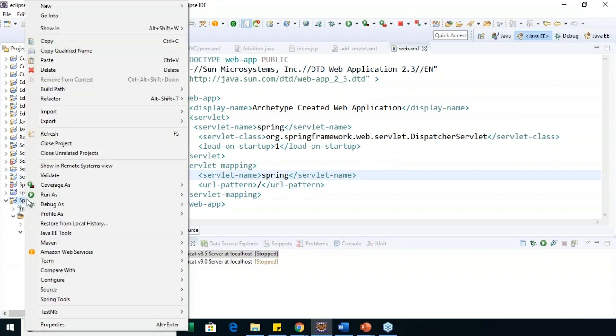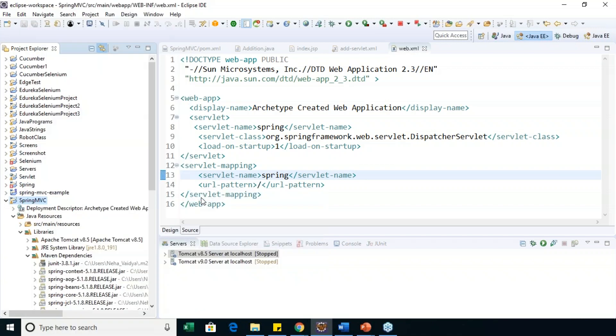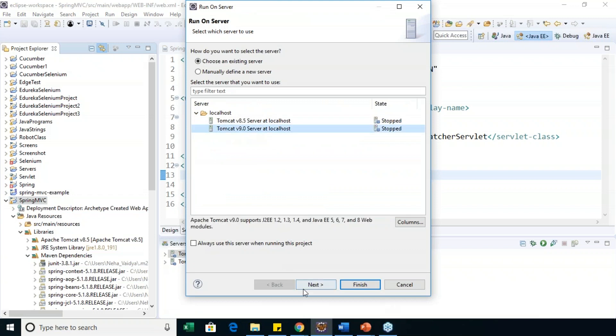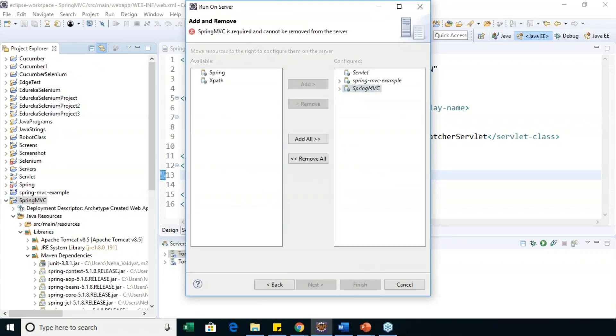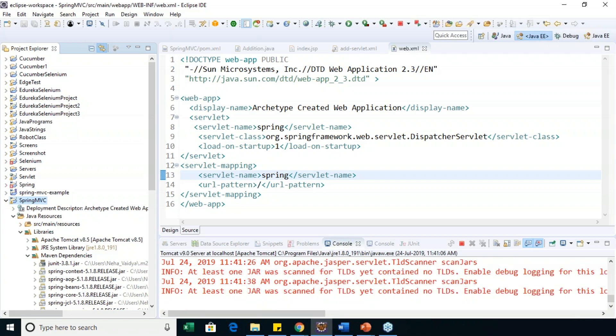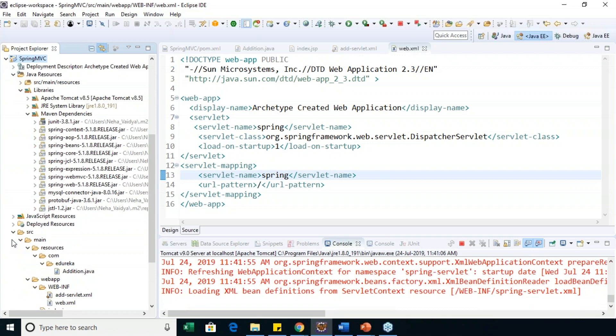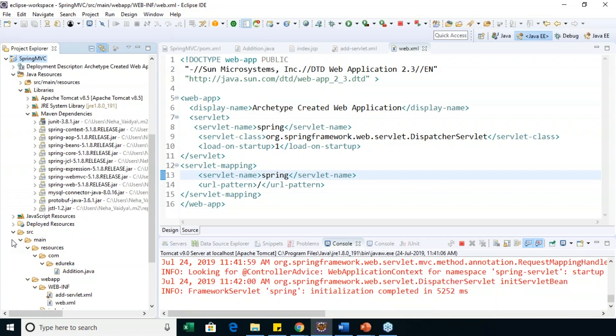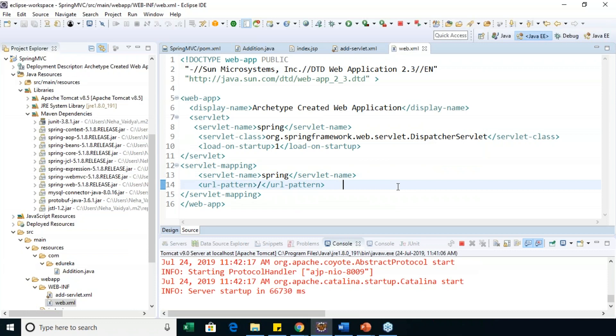Now when I run this project — Run As, Run on Server — I choose Tomcat 9.0, click Next, select my project, and click Finish. The server starts up and loads all definitions from the servlet context and initializes. It will take a while. You can see the servlet is up and running, it navigated through the browser, and it displayed the output — the 'Welcome to Edureka' message on the browser. That's exactly how it works, and this is how you need to configure your controller class, bean configuration file, and JSP view page.